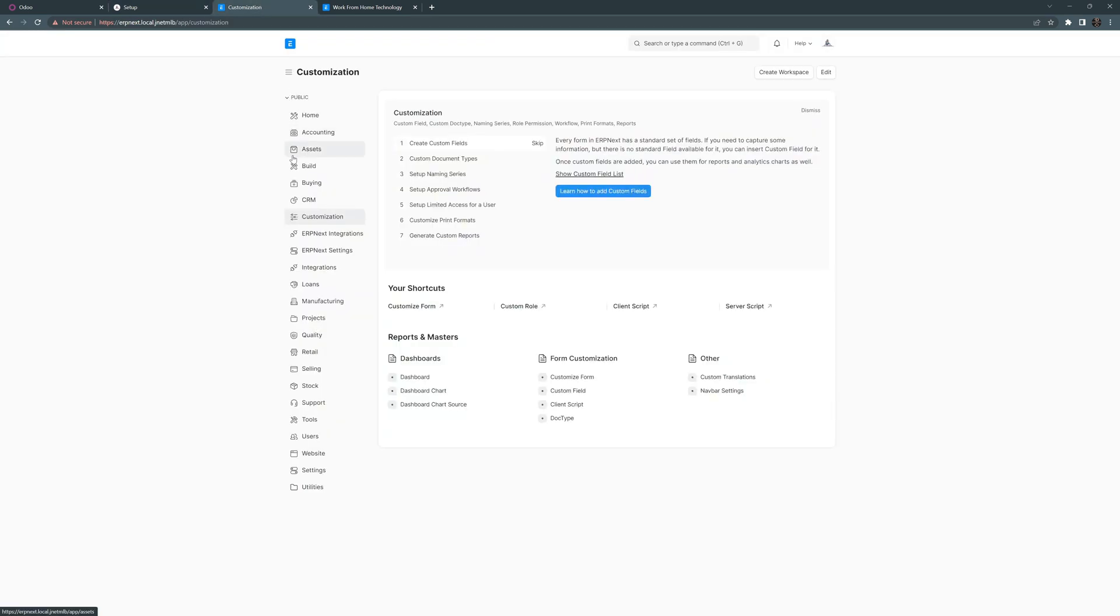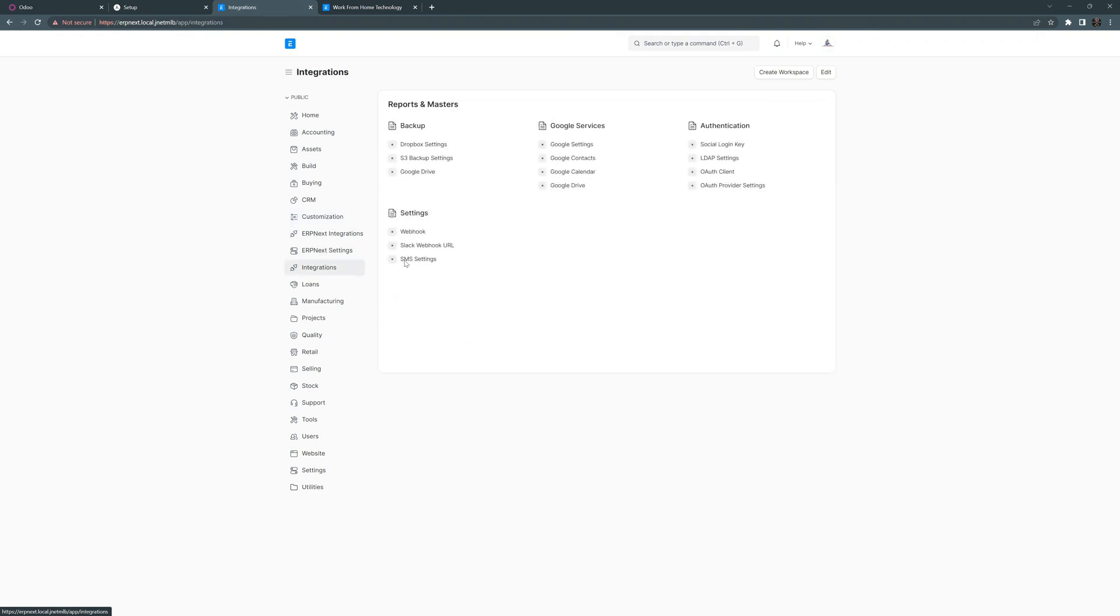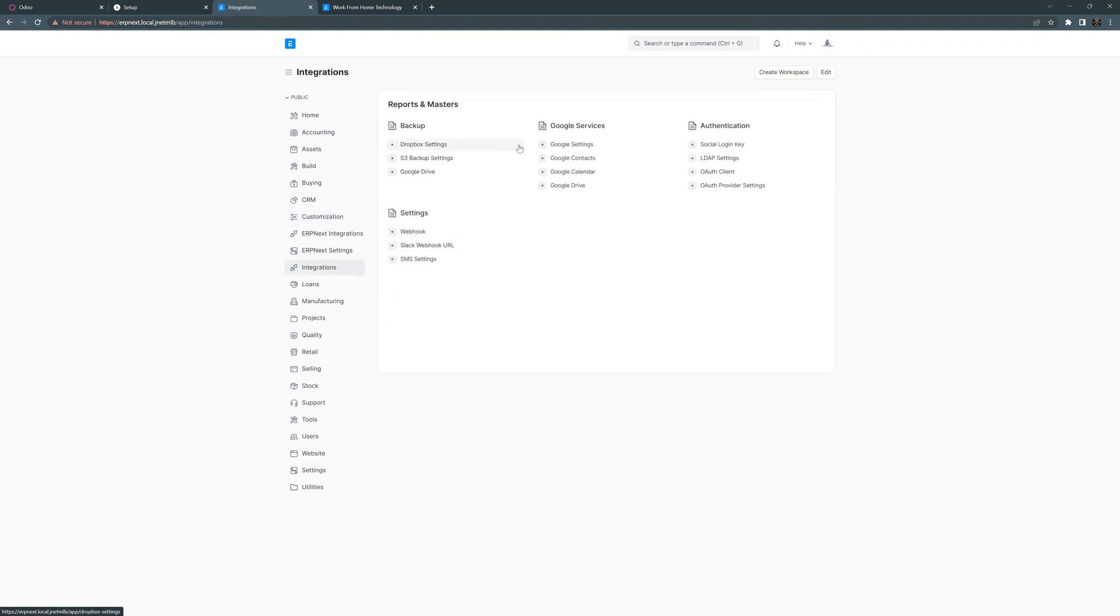ERP Next, we have a similar layout with the menu on the left-hand side. We can see that we have the integrations here. Integrations with Google services. There's authentication services, Dropbox services, webhooks. We can go to the website.